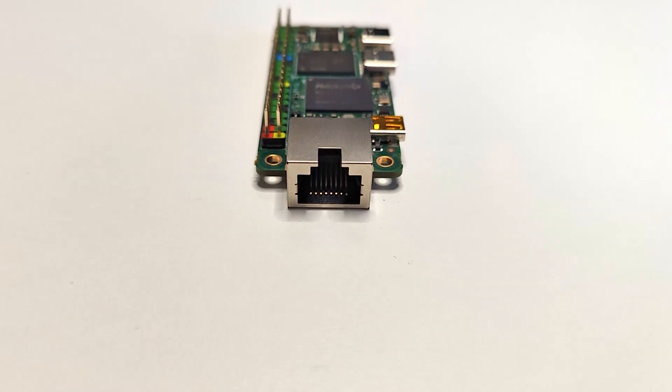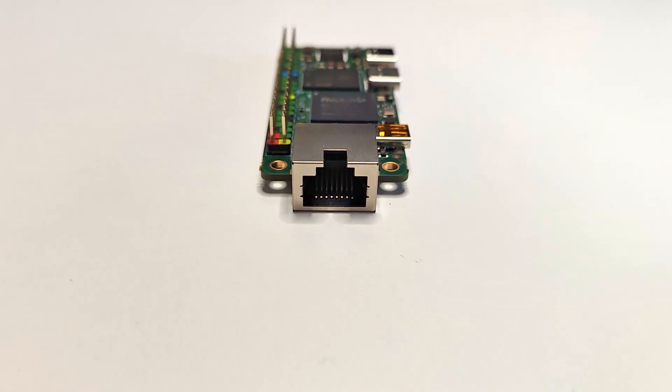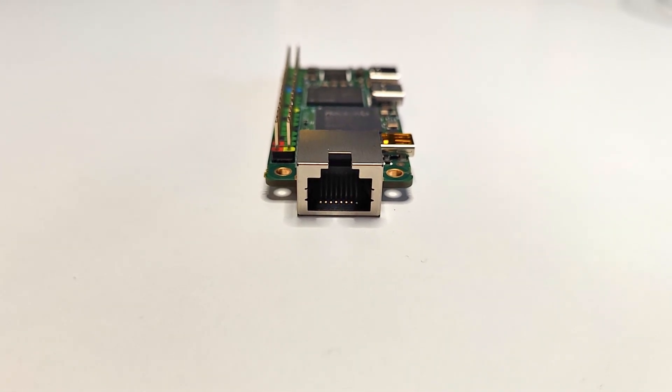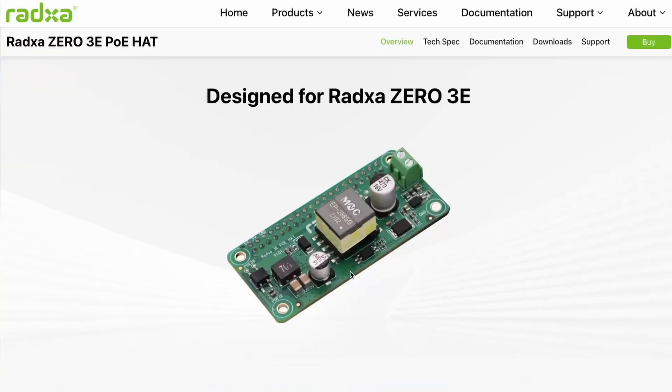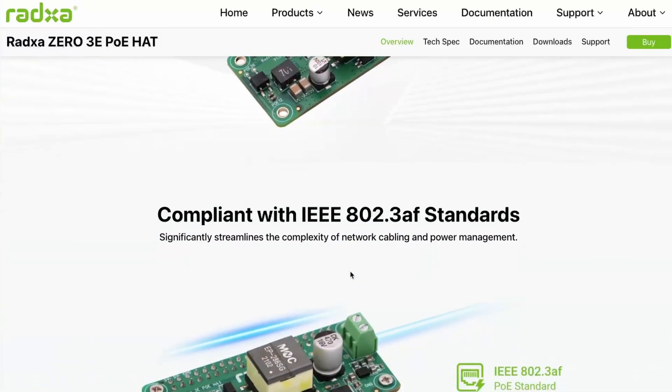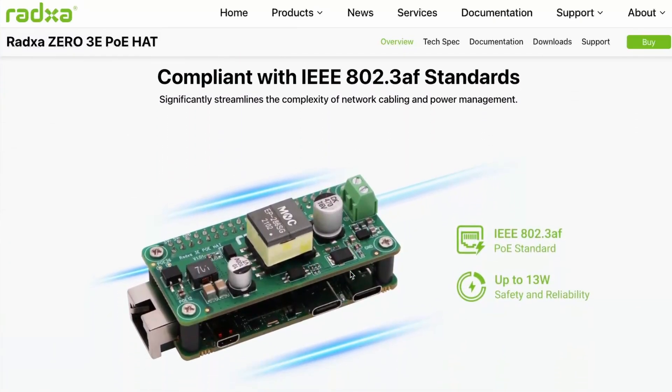For connectivity, this board has a full gigabit ethernet port which can be used with a PoE hat to power this device.